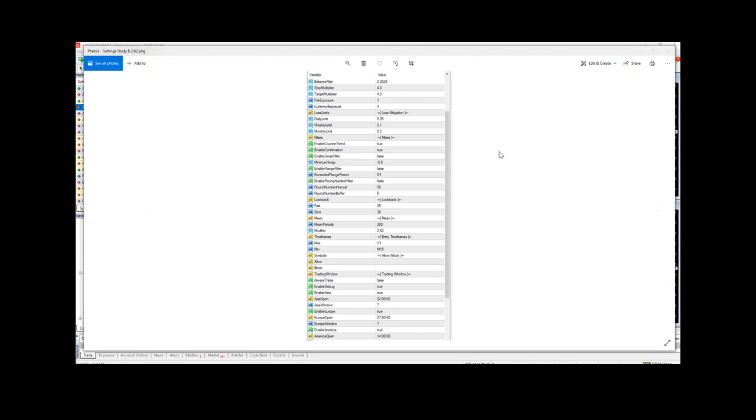...are going to be common to this, so you can look down the settings and see exactly what the settings are set for. The only differences for each algo will be the modifier and the magic number, so...